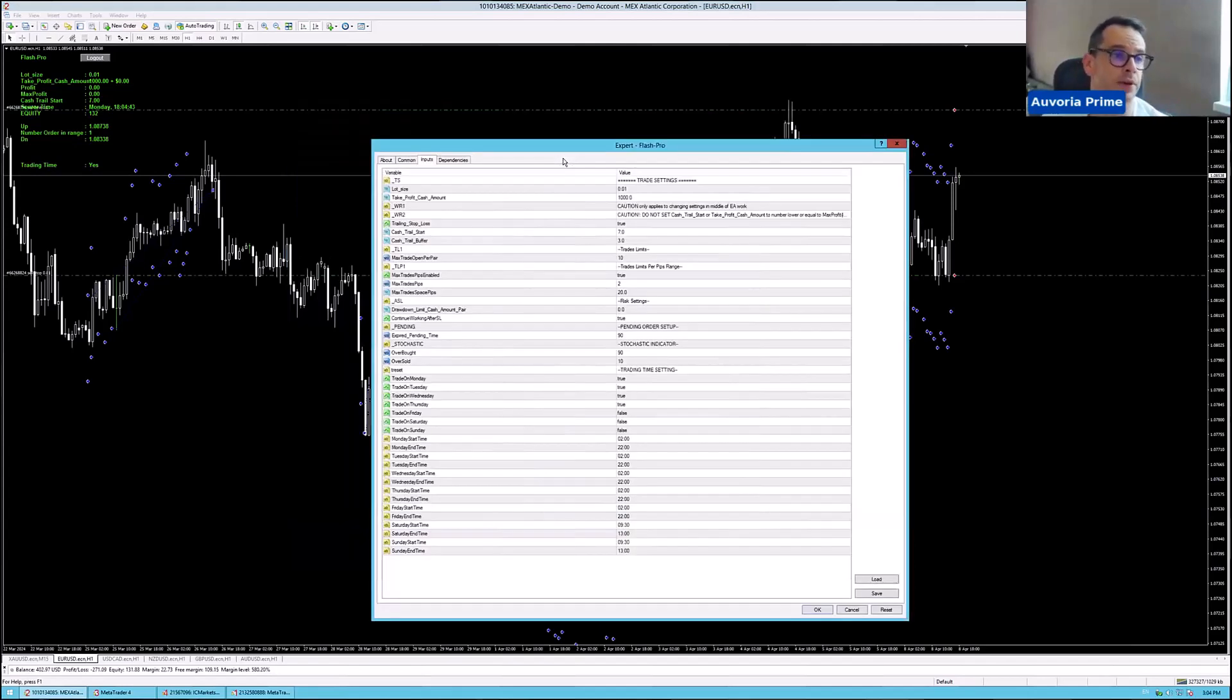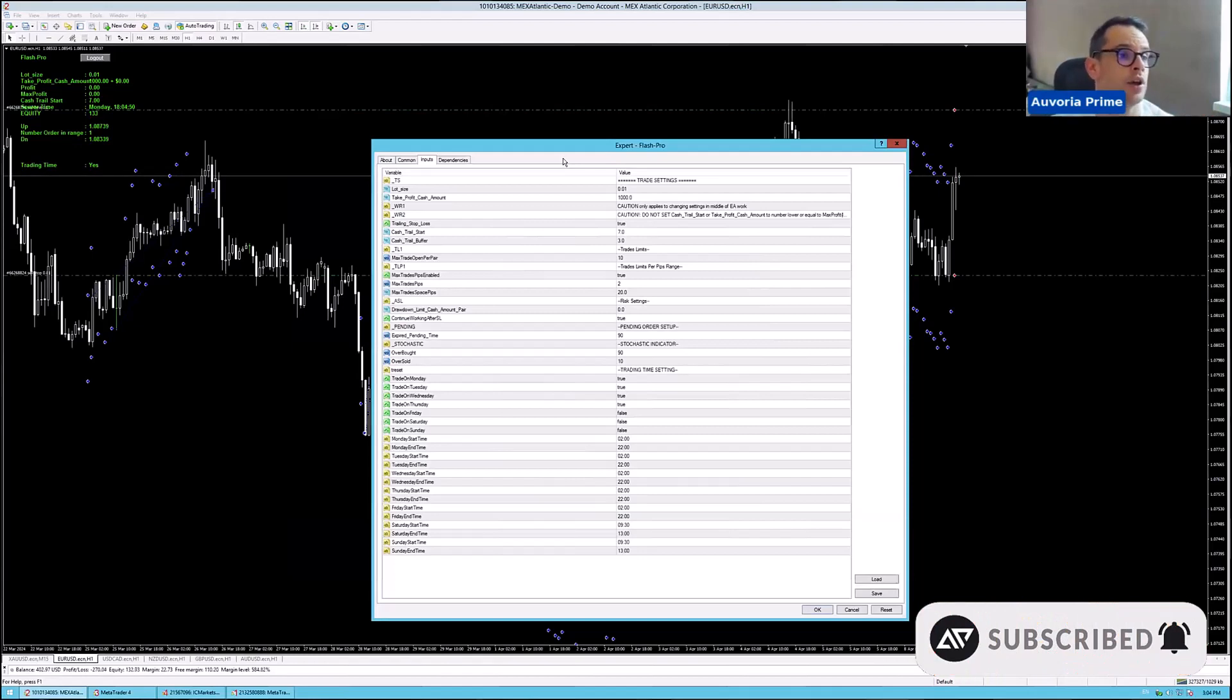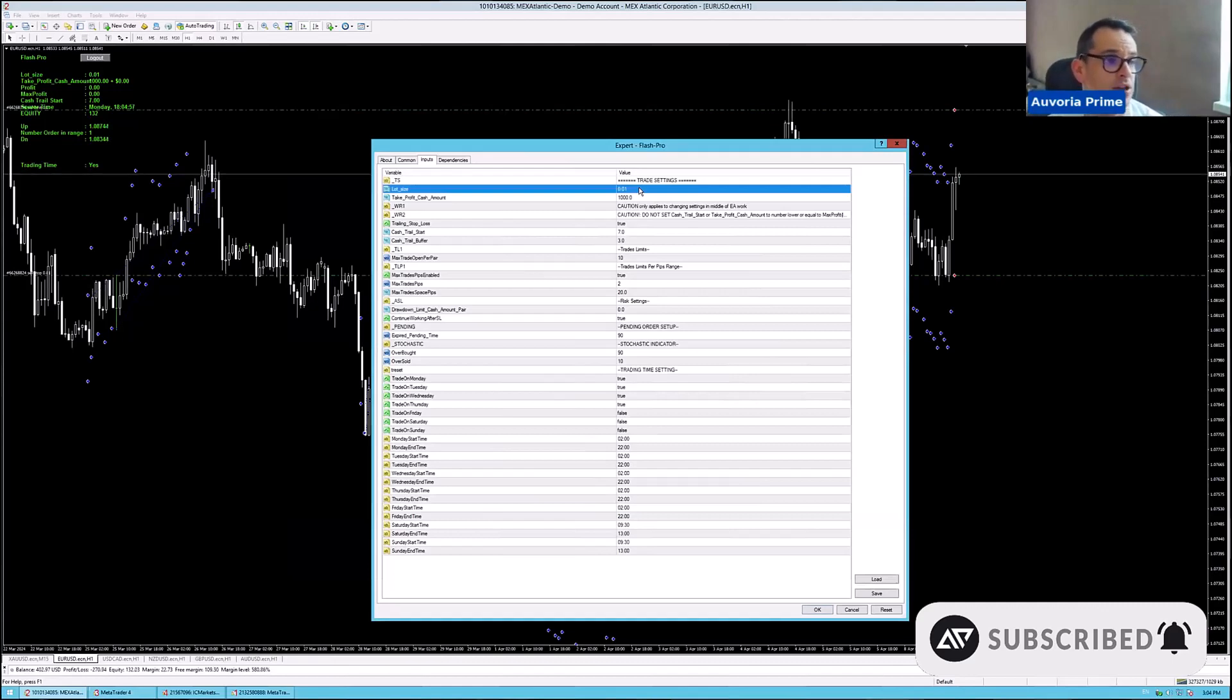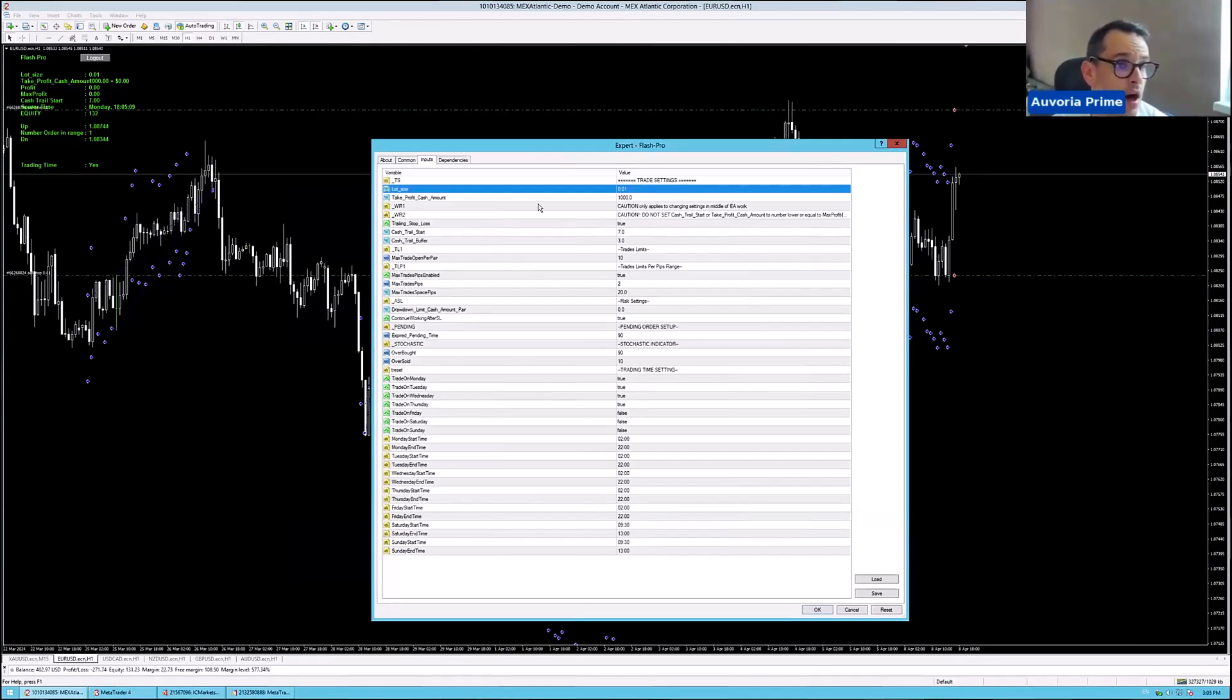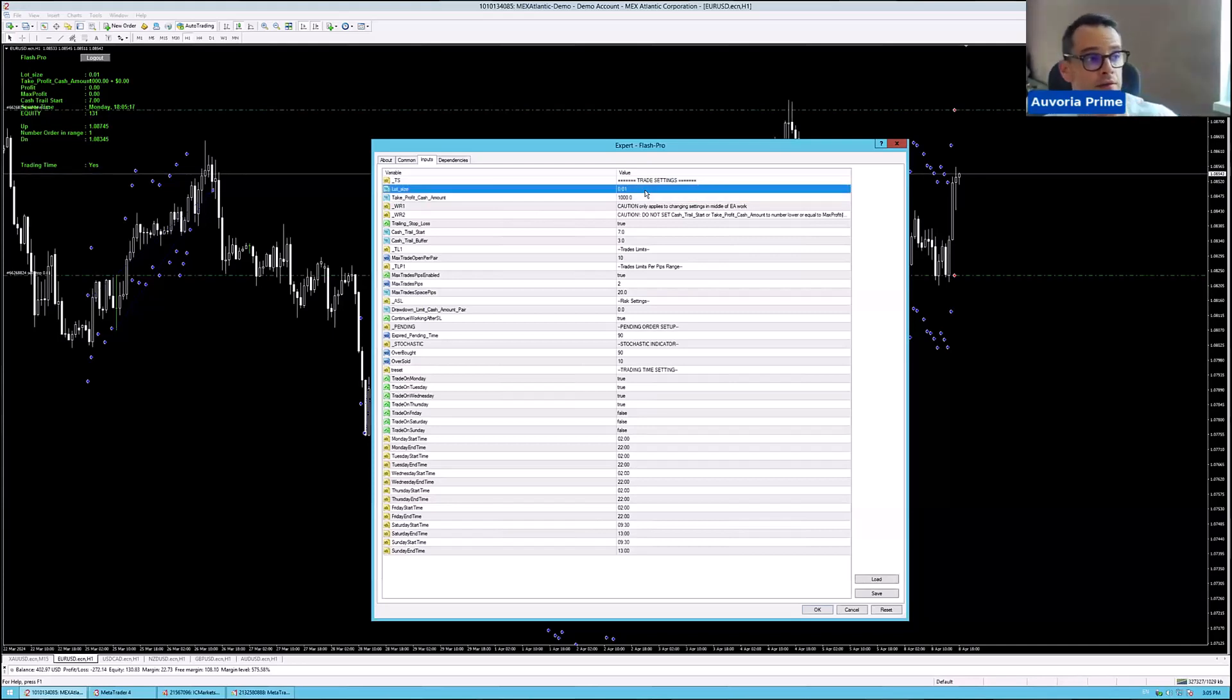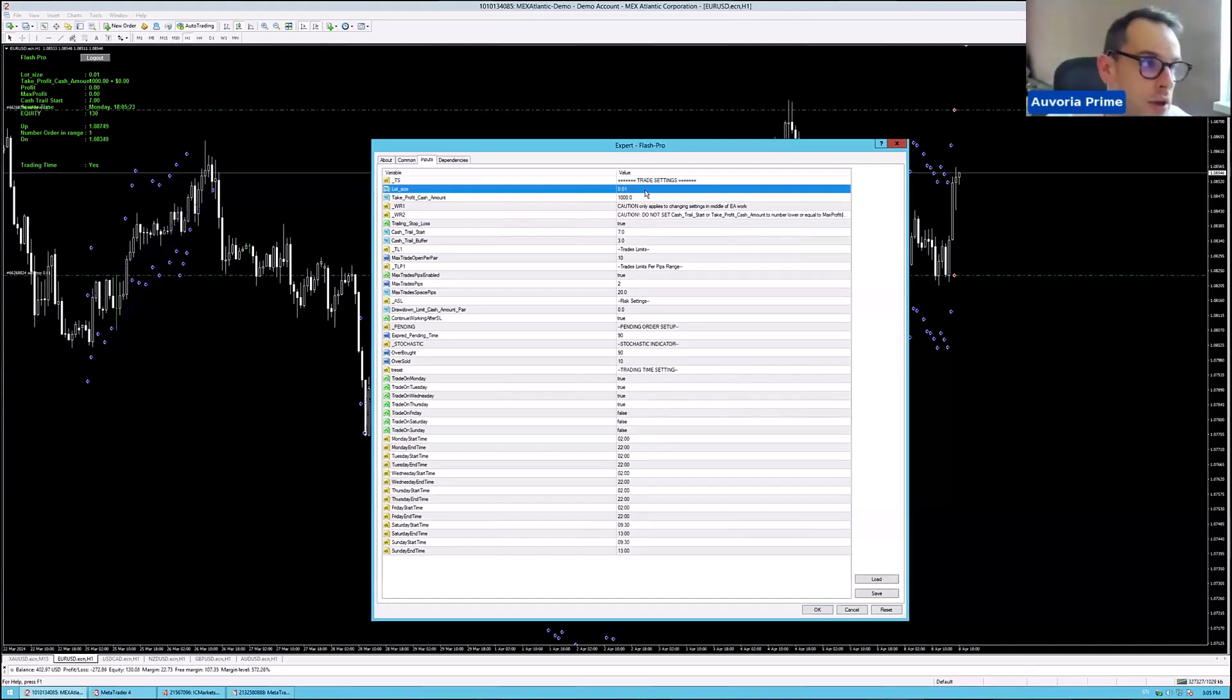One really important thing here to understand with Flash is how you set up your lot size. Don't go too aggressive with the lot size, especially if you have a smaller account. So if you're running four pairs, EURUSD, USDCAD, NZDUSD and GBPUSD at the same time, and then to be conservative or moderate, you should run every single pair on 0.01 because if you combine all these lot sizes together, you're running 0.04 lot size on $4,000 account.